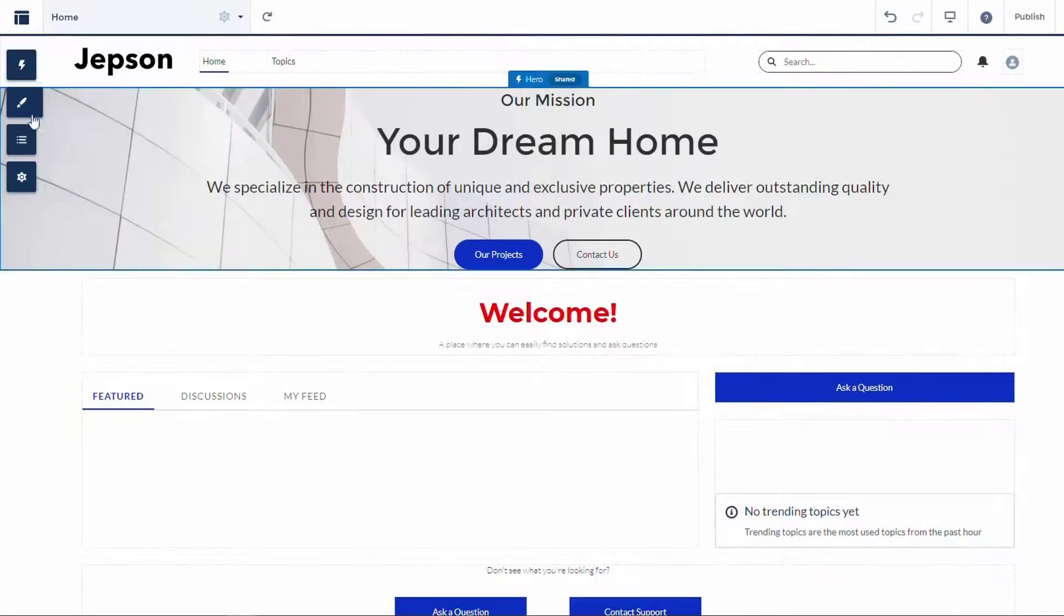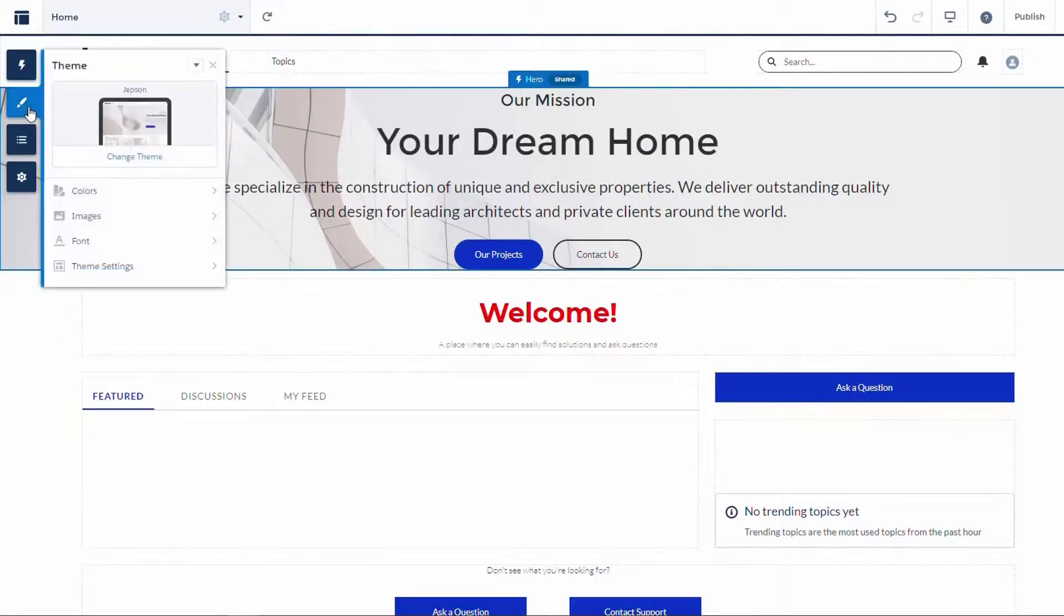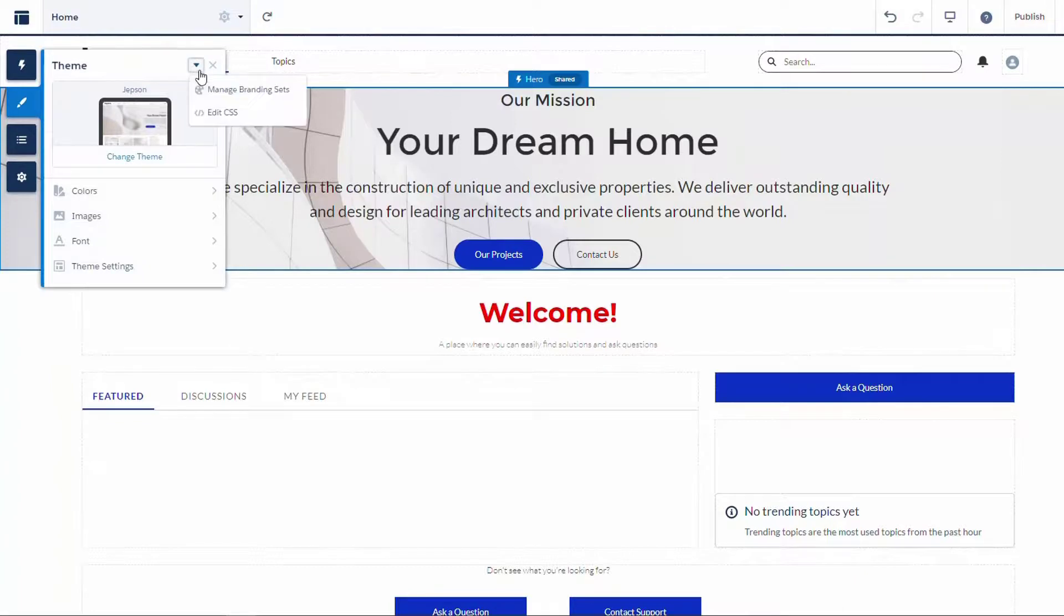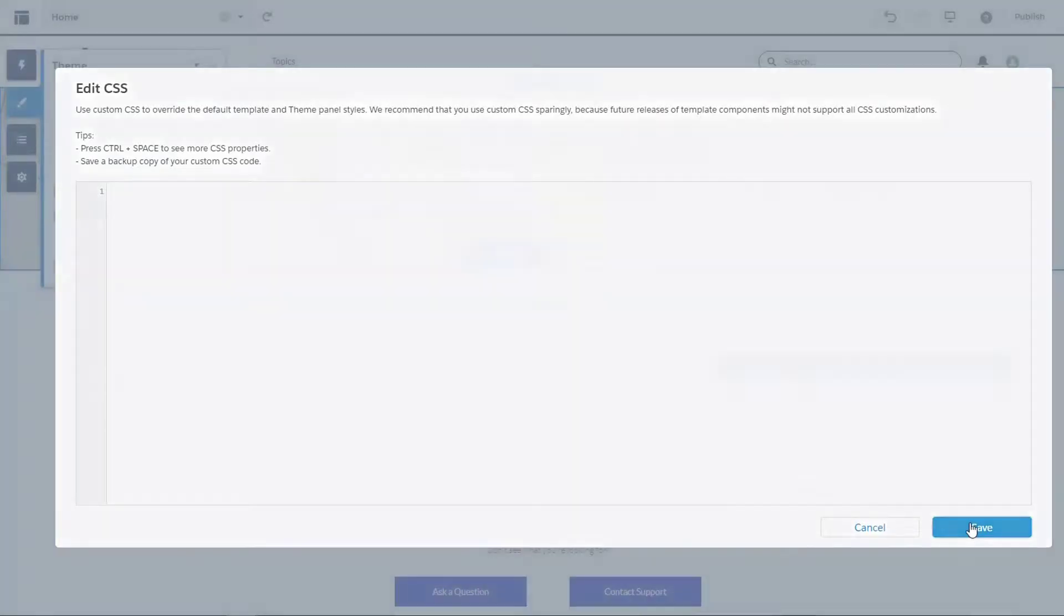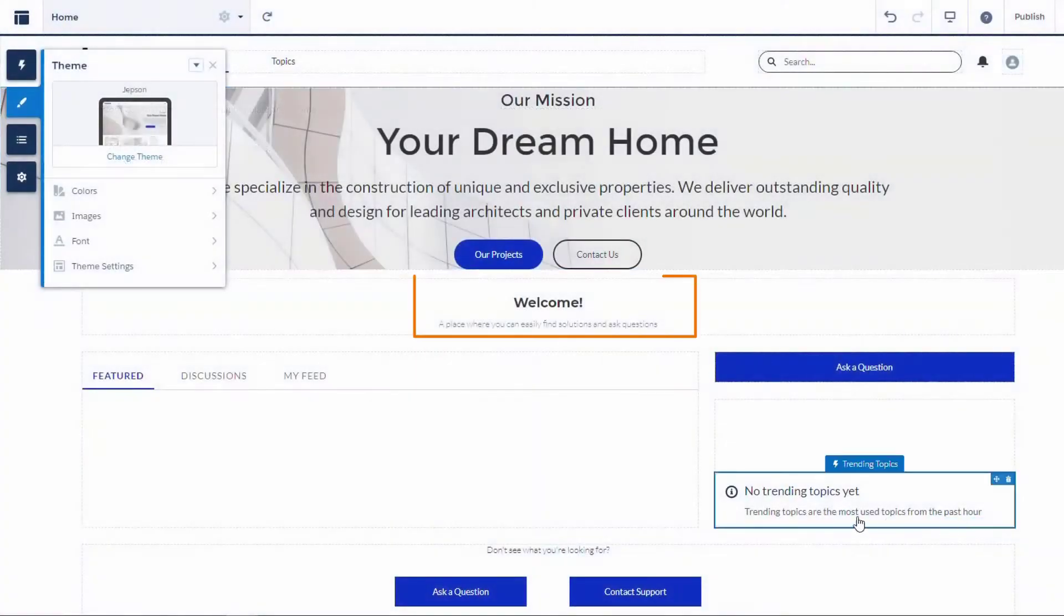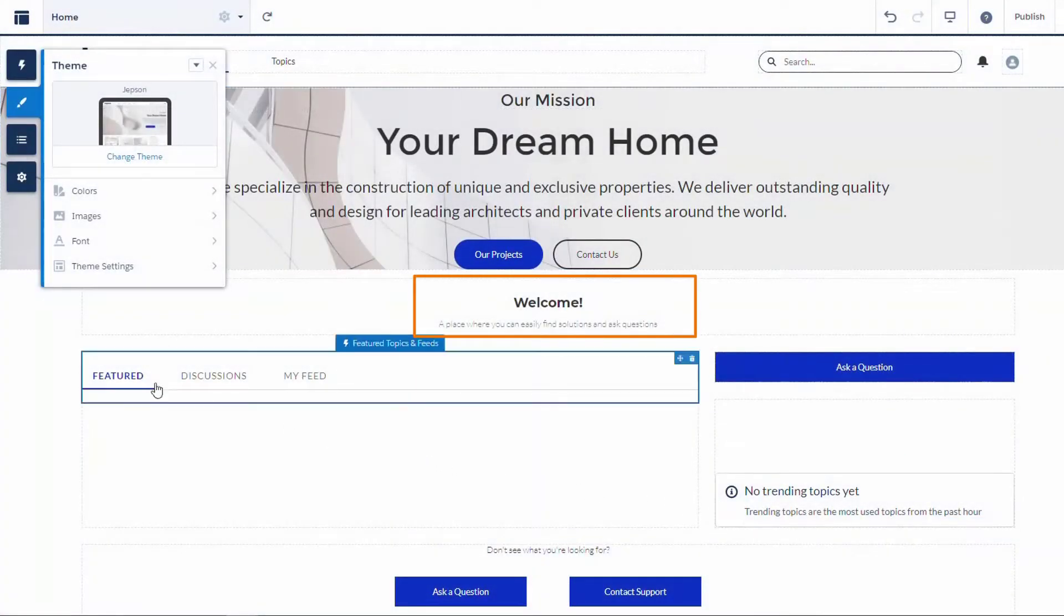To remove the custom CSS code, just repeat the operation, remove the code, and click Save. The site will return to its out-of-the-box settings.